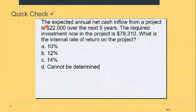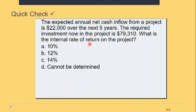Here is another example: the expected annual net cash flow from a project is $22,000 over the next five years. The required investment now in the project is $79,210. What is the internal rate of return on the project?